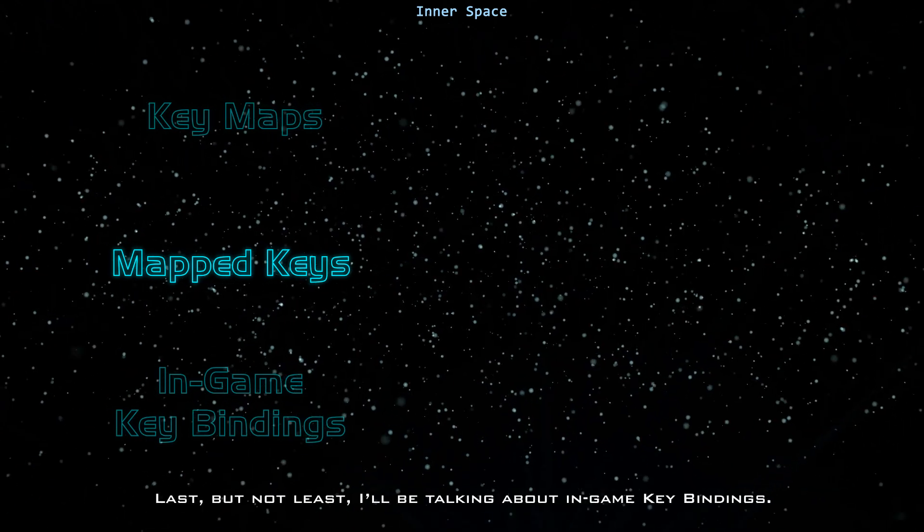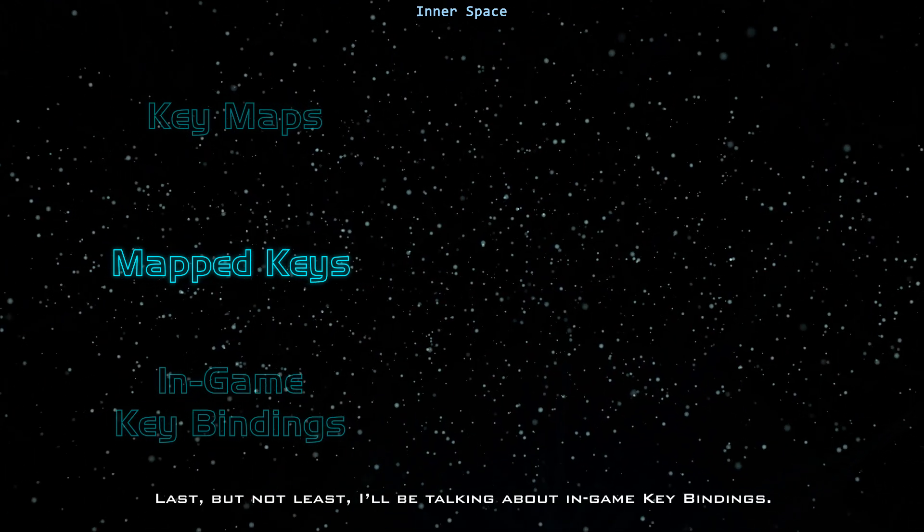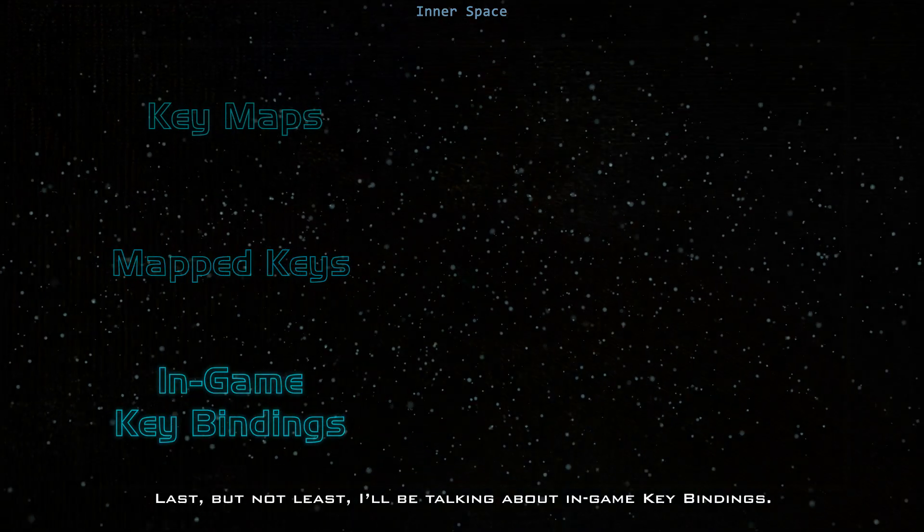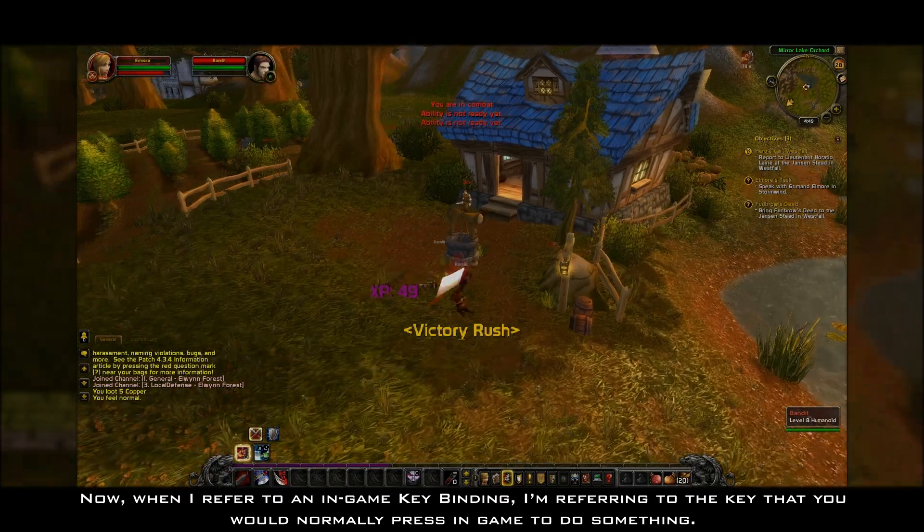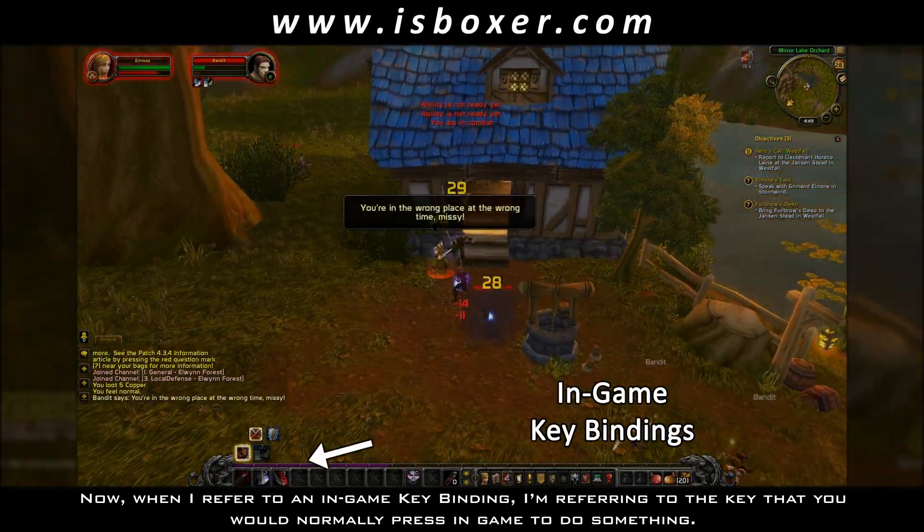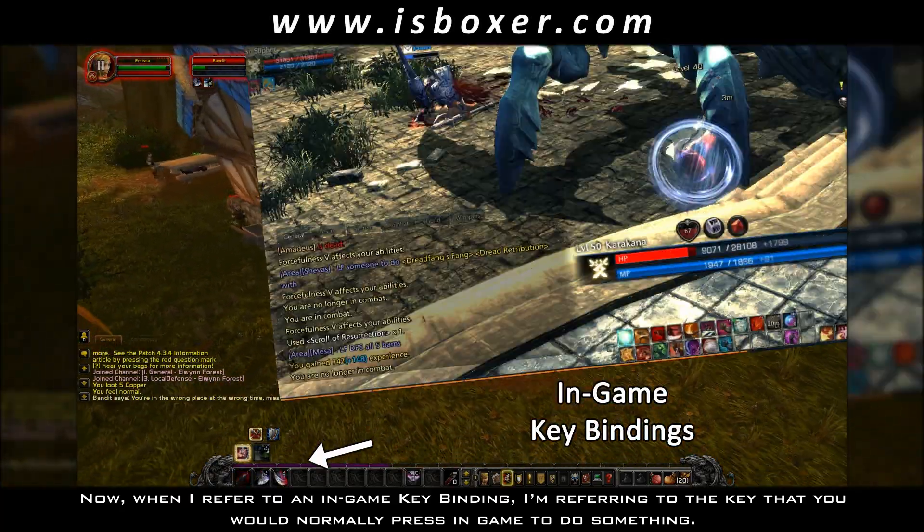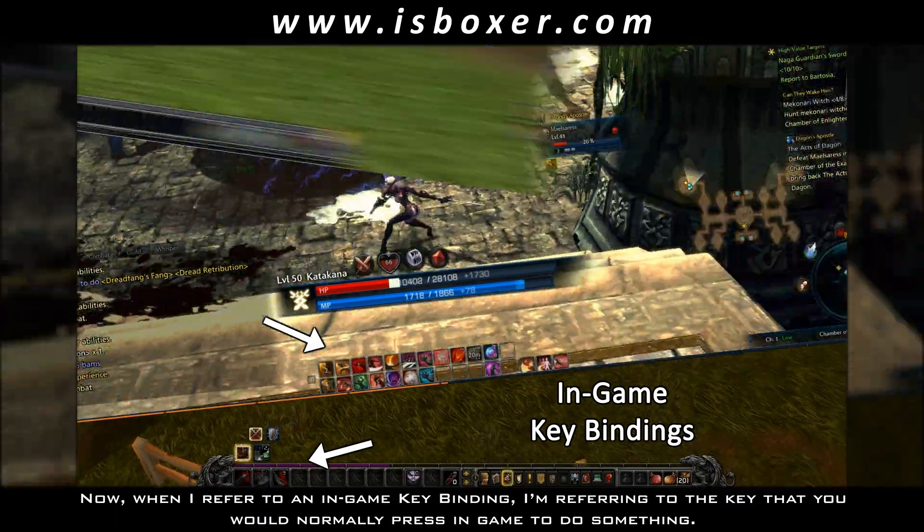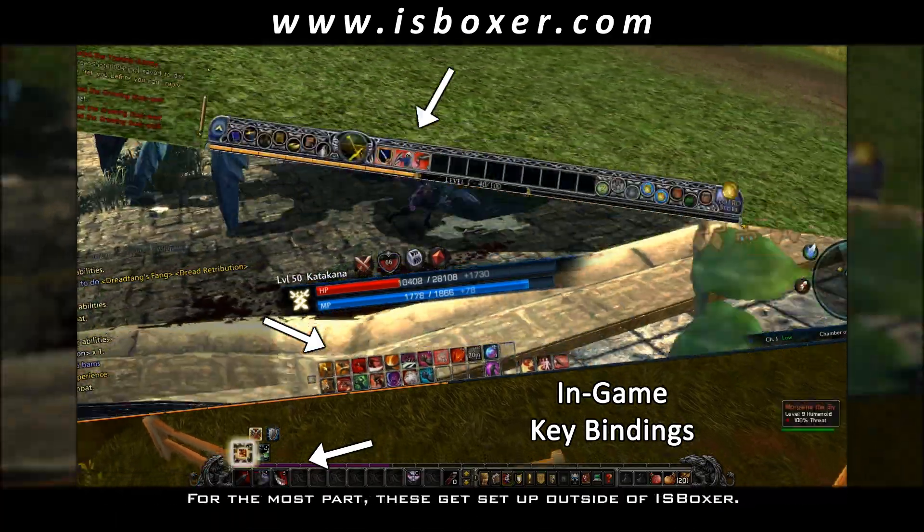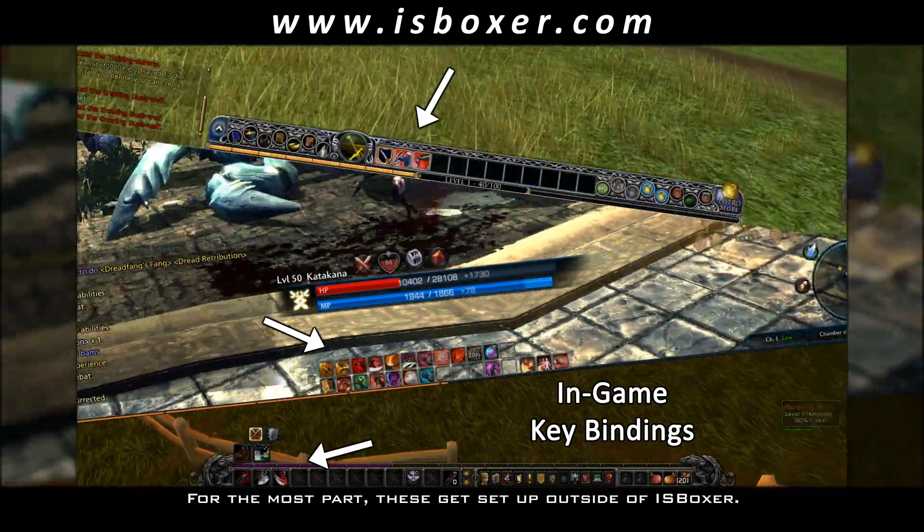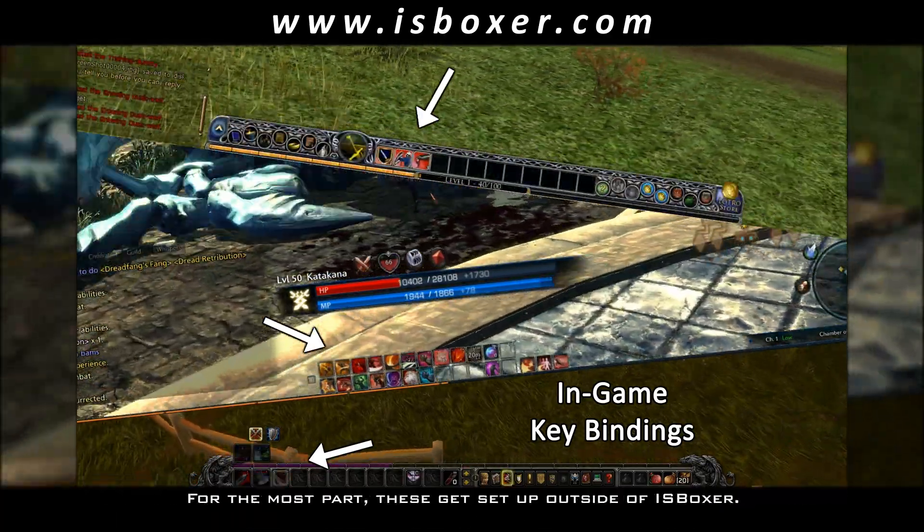Last, but not least, I'll be talking about in-game key bindings. When I refer to an in-game key binding, I'm referring to the key that you would normally press in-game to do something. For the most part, these get set up outside of ISBoxer.